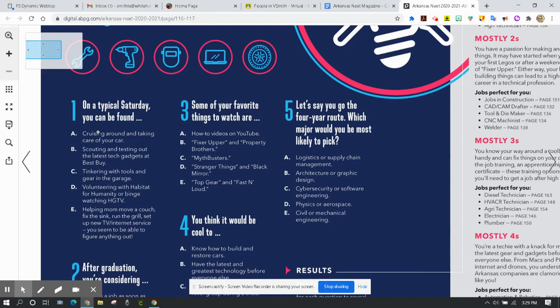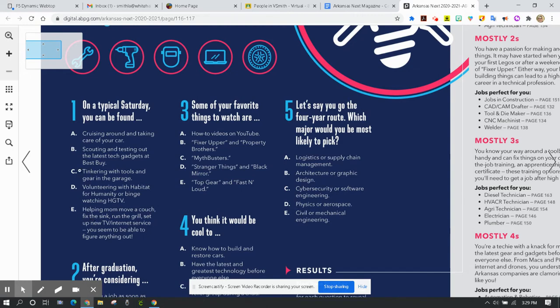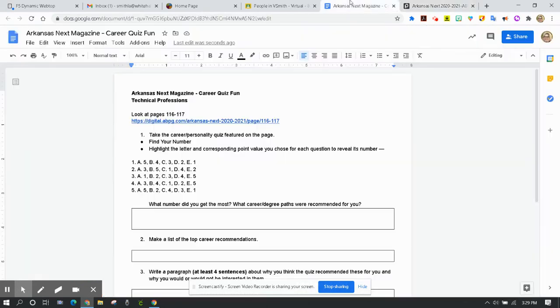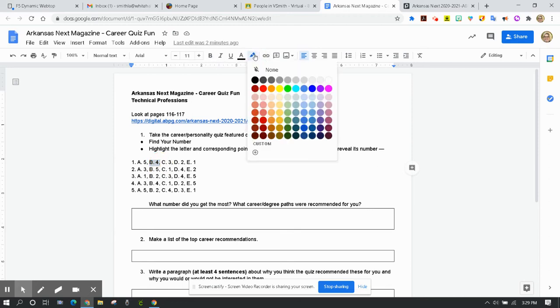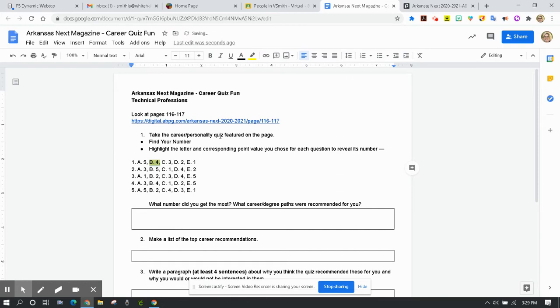So of those five choices, which one best matches what you would do on a typical Saturday? So if you say B, scouting and testing out tech gadgets at Best Buy, then on your worksheet you're going to highlight B and also that number 4. That number 4 is going to assign a kind of point value. So B would be that first selection if that's what you choose.